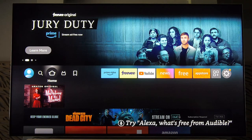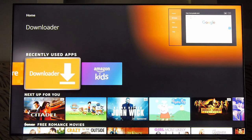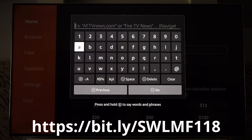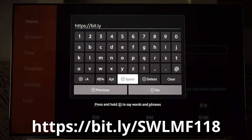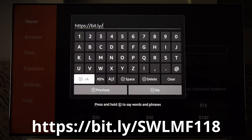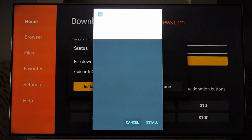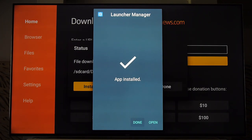So we can use Downloader to get it ourselves. Go ahead and launch Downloader and put in: https://bit.ly/SWLMF118. When you see the install screen, go ahead and click Install. That little icon is what we want — Launcher Manager. Go ahead and open it.